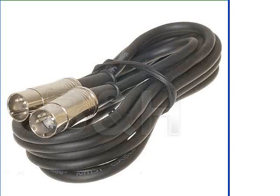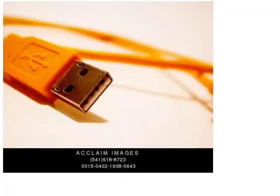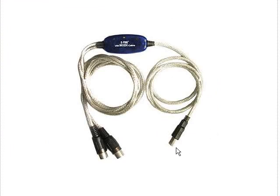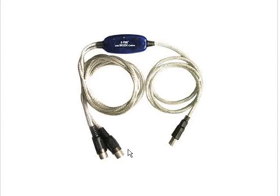And here's one such adapter. If you just look for USB to MIDI cable or MIDI to USB cable, you will find a bunch of places online that sell them. But you can see here on one end it has the USB, and here on the other end it has the MIDI.